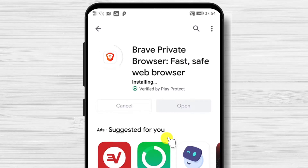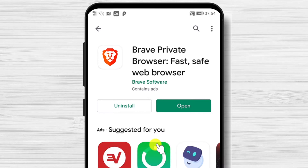You have now installed the Brave Browser on your Android device. After the install is complete, just tap on open.